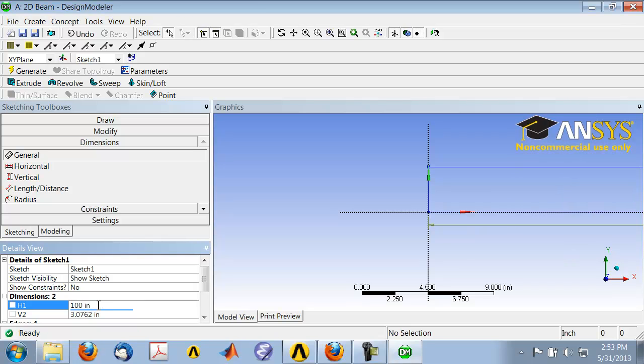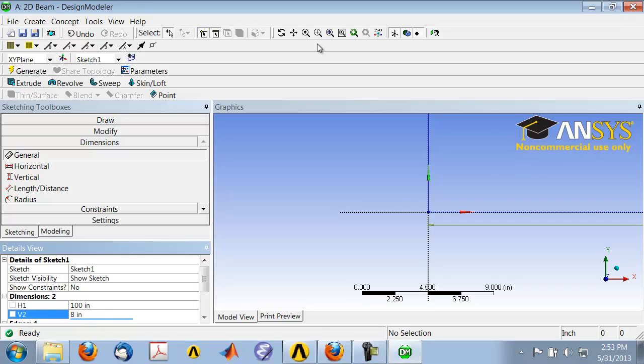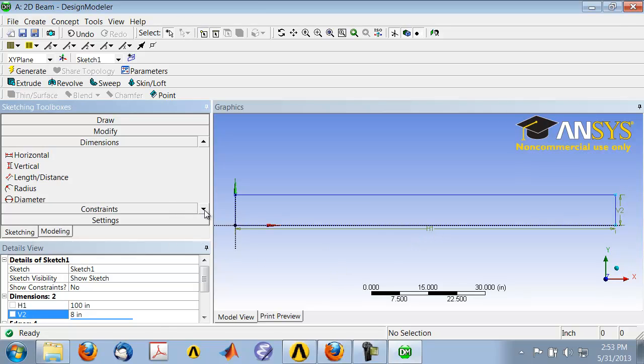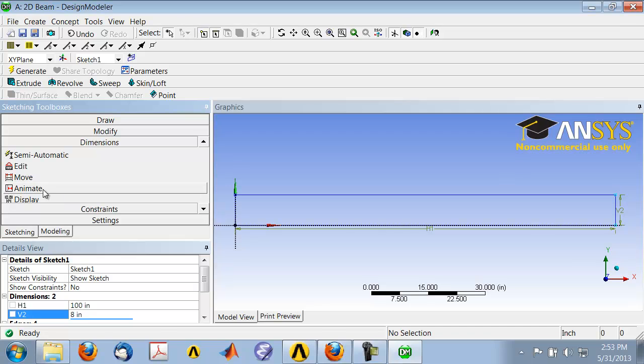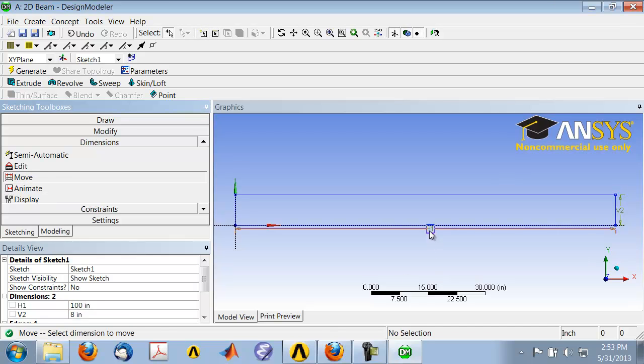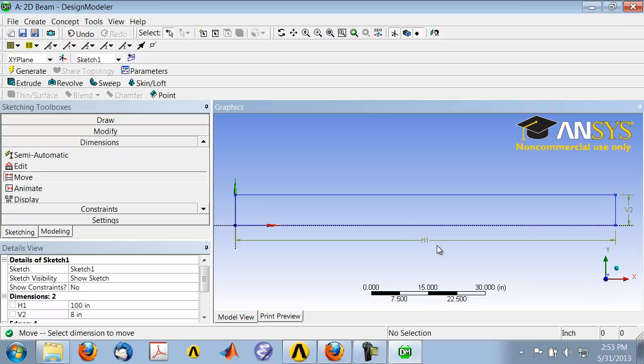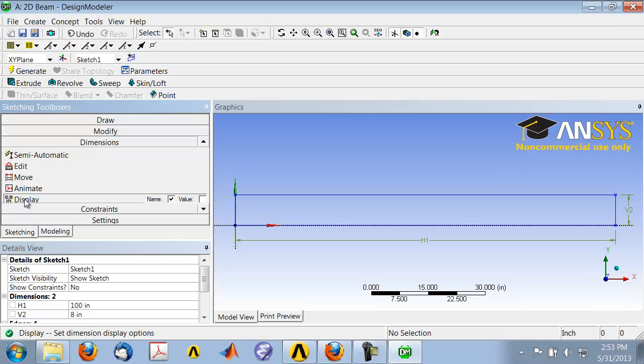To see the entire sketch, select Zoom to Fit. I can move these dimensions if I want by going to the Dimensions toolbox and selecting Move. It's also convenient to display the value rather than the label. To do that, select Display in the Dimensions toolbox and deselect Name. That will activate Value so you can see the value.